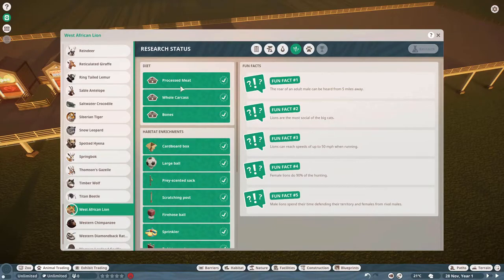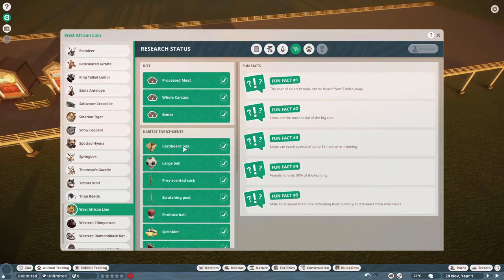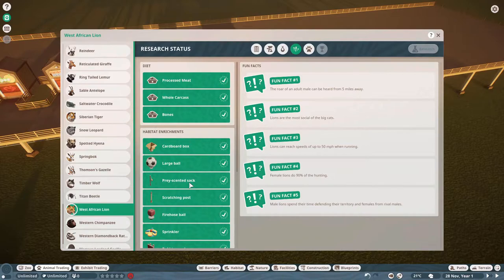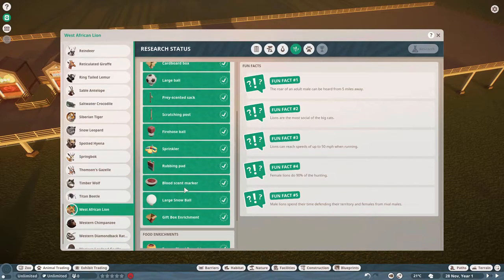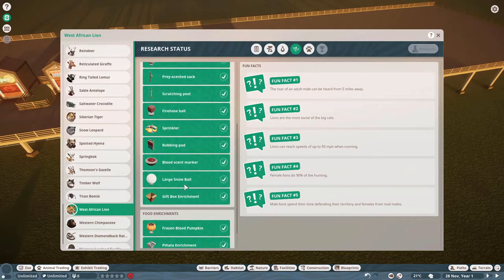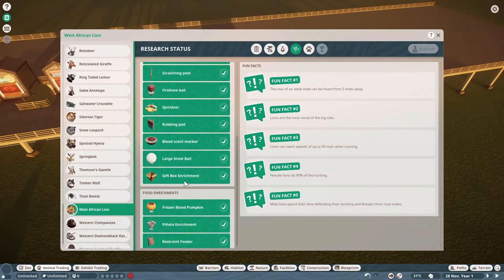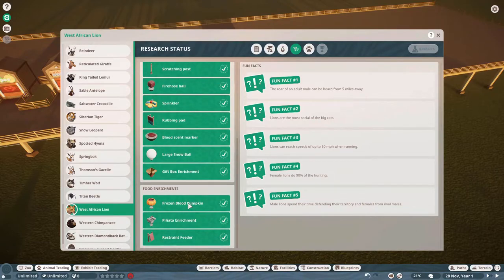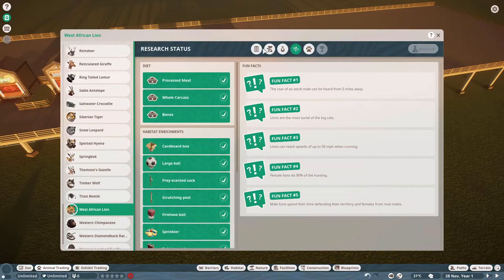The things that they like to do, they like processed meat, whole carcasses and bones. Their habitat enrichments include a cardboard box. Who doesn't love to play with cardboard box? A large ball. Prey scented stack. A scratching post. A fire hose ball. A sprinkler. A rubbing pad. A blood scent marker. A snowy, large snowball. A gift box enrichment. And food enrichment. They like frozen blood pumpkins. A piñata enrichment. And a restraint feeder. So those are things that we will have to look at for them.